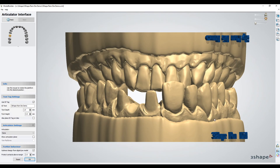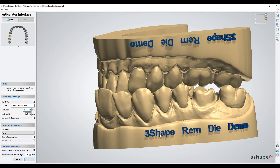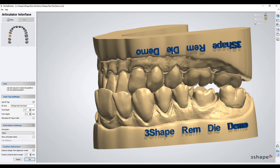The next step is the articulator interface, where you're able to engrave text on the model. It takes the name of the file by default but you can edit it here. The text depth should come in as negative 1 — if it doesn't, make sure it's set to negative 1. That makes it a push-in or negative feature instead of a push-out positive feature. You can left-click and drag the text to reposition it, and you can also add an articulator in this step, although there are additional articulators like the vertex ball attachment articulator available in the next step as well. Once happy, you hit OK.